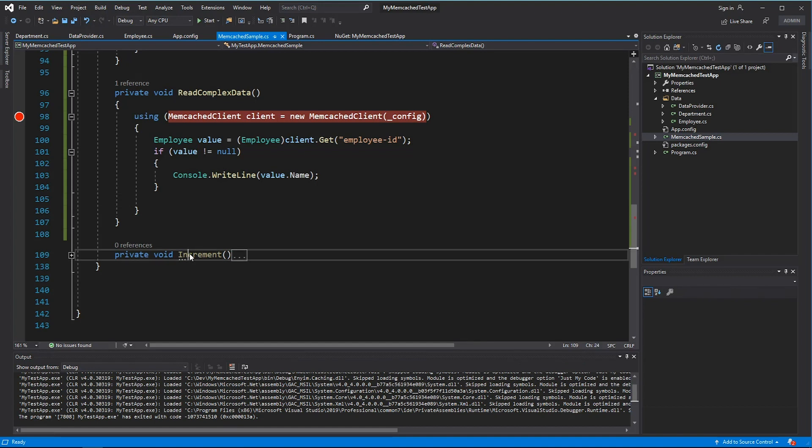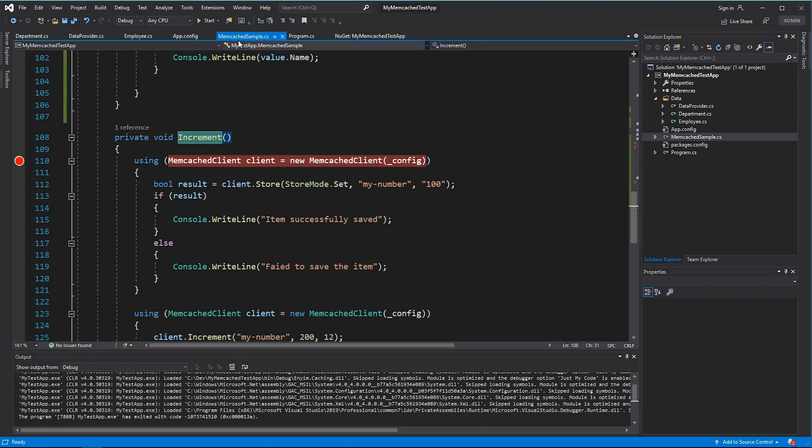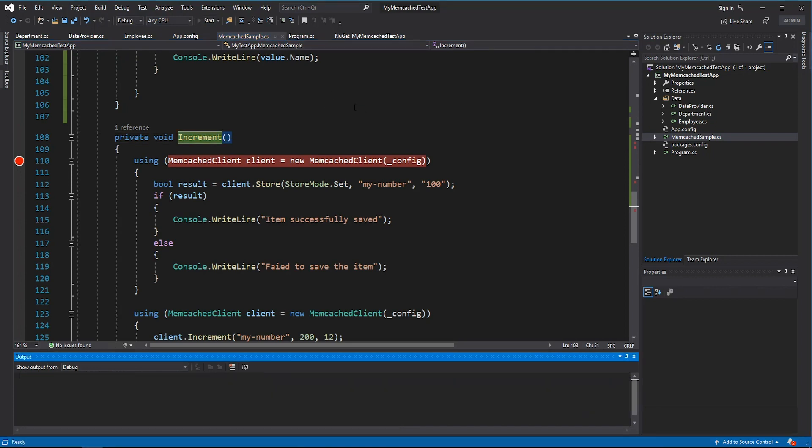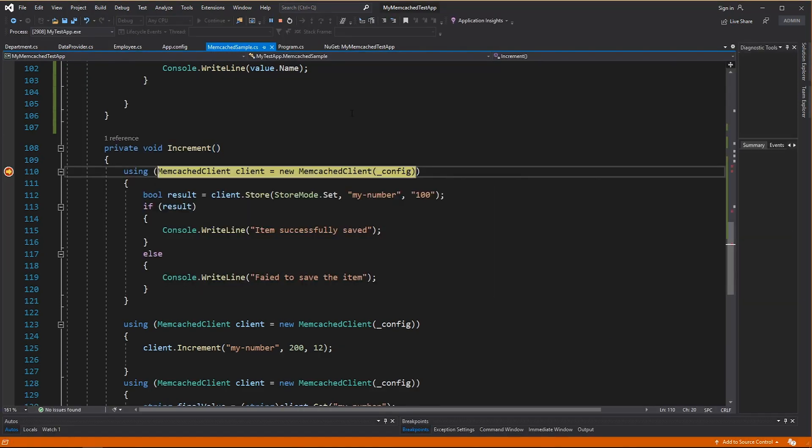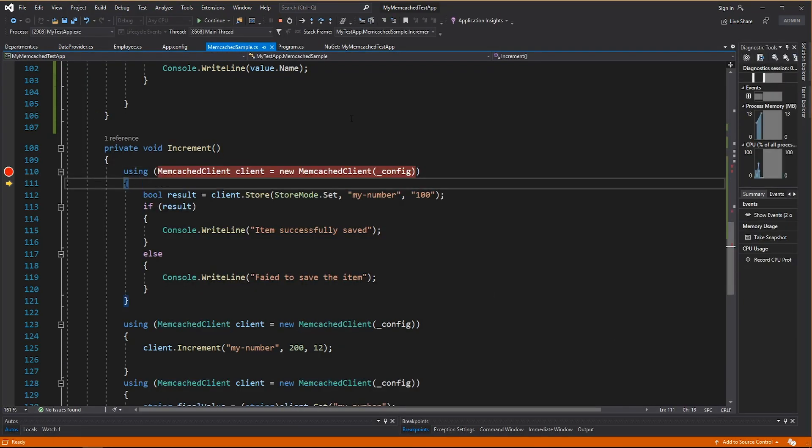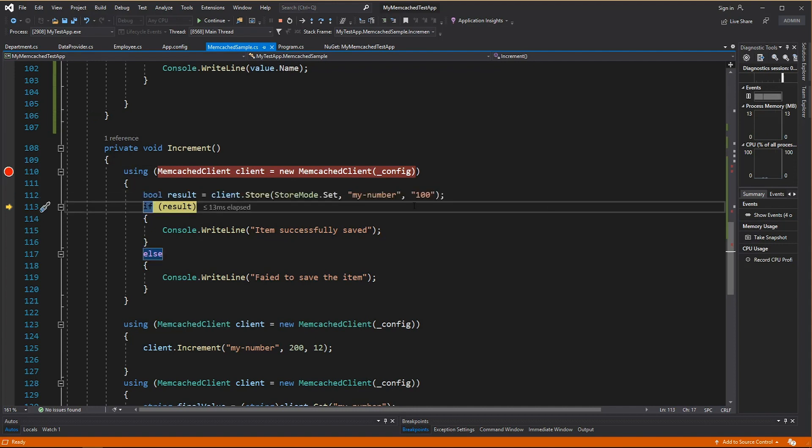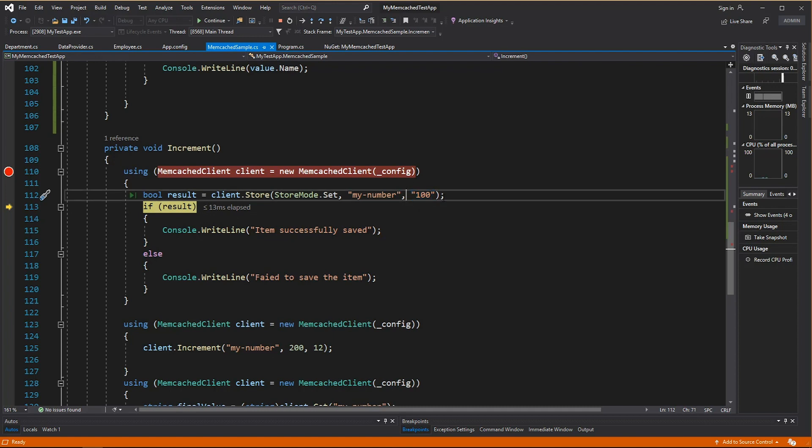I can also do some atomic increments. So here I have a method called increment that will increment a value that I keep in my data store. Important thing to remember is that this value has to be a string. Although it's a number, you cannot store integer number here and then increment it.